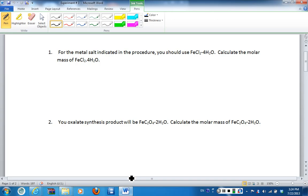If you sit in desk two, five, eight, 11, 14, 17, 20, and 23, then you only have to do the nickel pre-lab questions, and we'll be testing nickel when you get to lab this week. All other desks, you will be doing the manganese. So you don't have to do all three sets of pre-lab questions, only the metal that pertains to your desk number in lab.